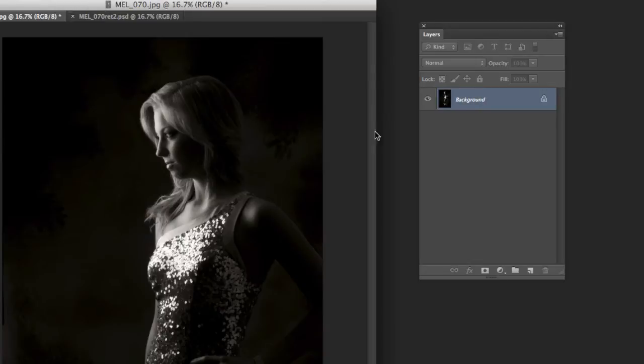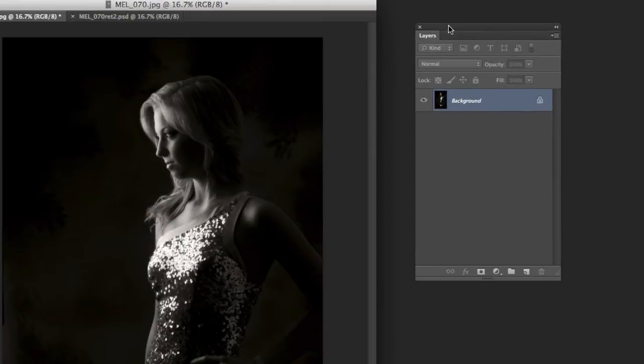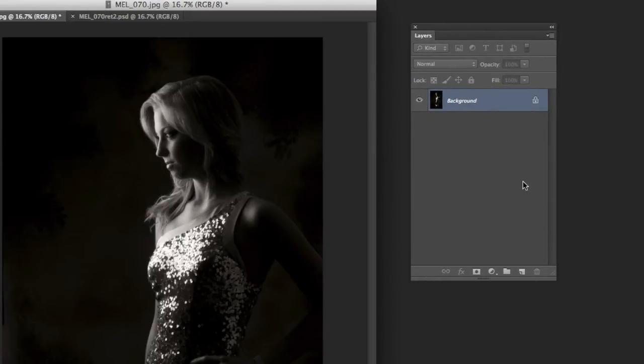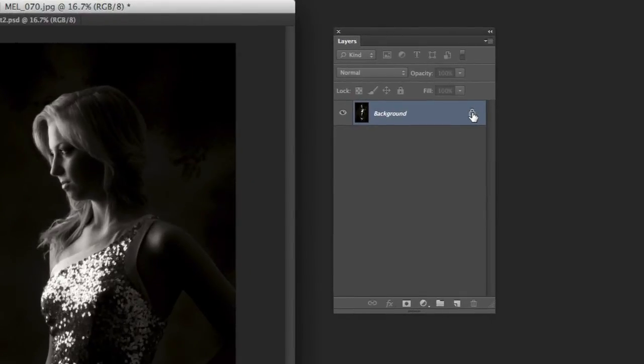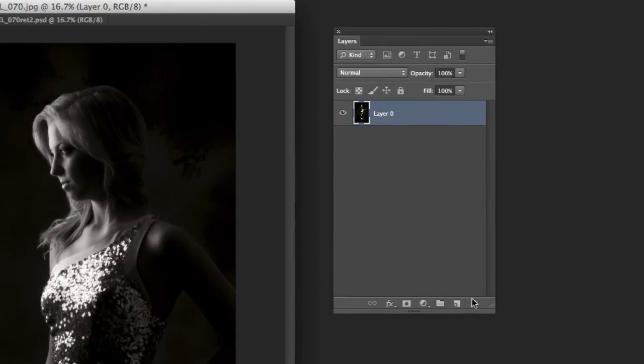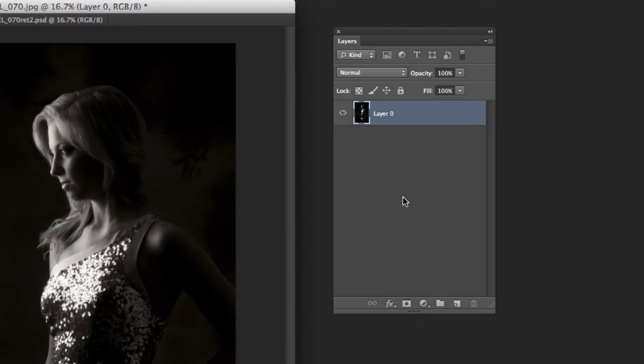Well there is a couple of faster ways of doing it. One way is you just grab this little lock, drag it down to the trash and boom, we got layer 0. So that right there is about half the time it takes to do the other.